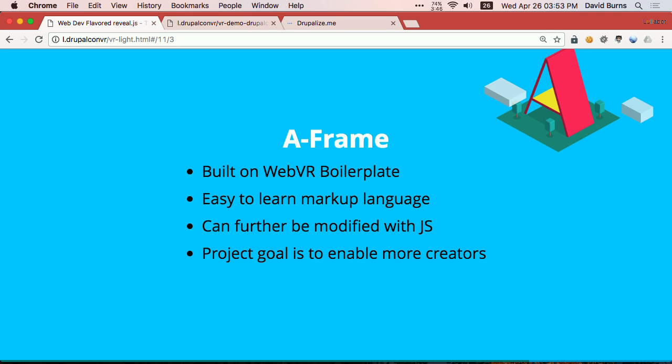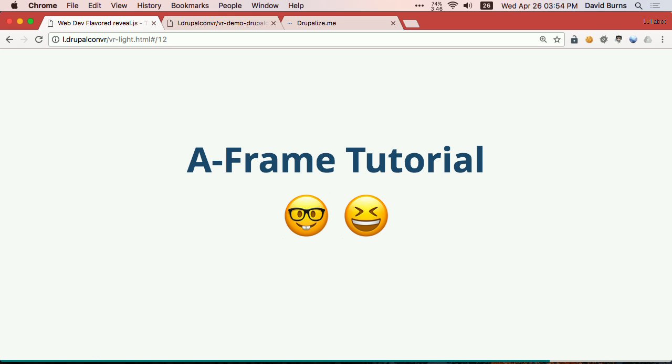A-Frame is built on top of WebVR Boilerplate, but what it is is a simple looking markup language. Looks like HTML. The only difference is all the tags start with an A and they have completely different attributes. But, still, very approachable. So, easy to learn. You can sit down in an afternoon. You can hack on it on CodePen. It can be further modified with JavaScript. So, if you want to do something that's more customized than what A-Frame handles out of the box, you can actually either extend it or do anything you would do with WebVR Boilerplate since they're related. And then the project goal is to enable more creators, right? So, JavaScript engineers shouldn't be the only ones hacking on this. They have great ideas, but maybe the art student who kind of knows HTML also has great ideas. So, now, I'll hand it off to my good friend David Burns for an A-Frame tutorial.